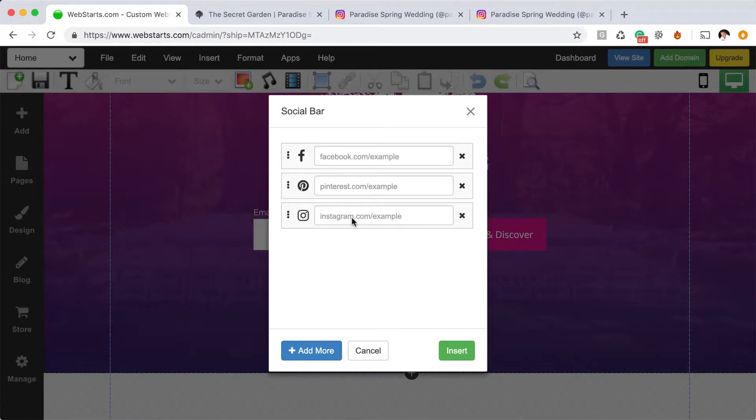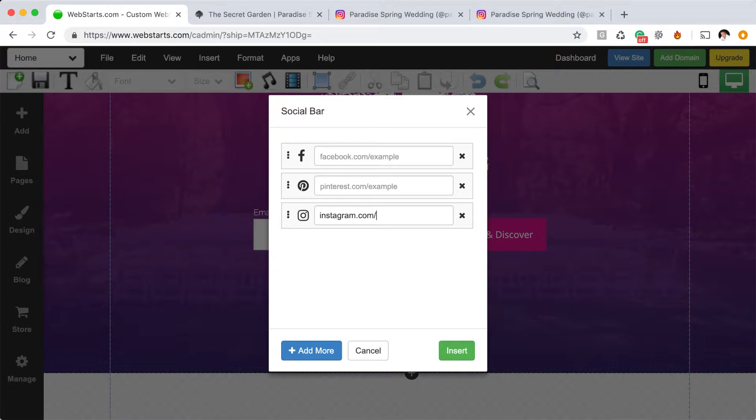Once you've added those icons to your social bar, you can then enter the unique URL for your Instagram account.